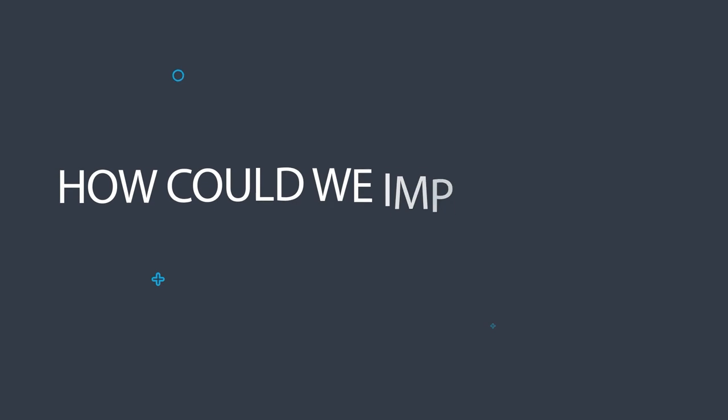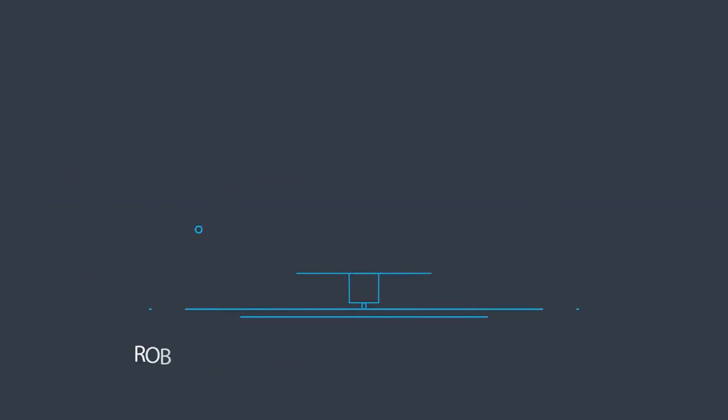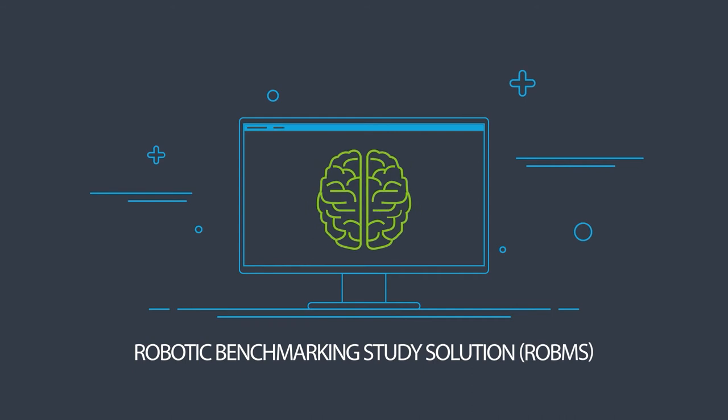How could we improve this? With the robotic benchmarking study solution.